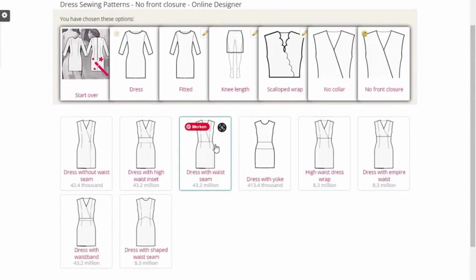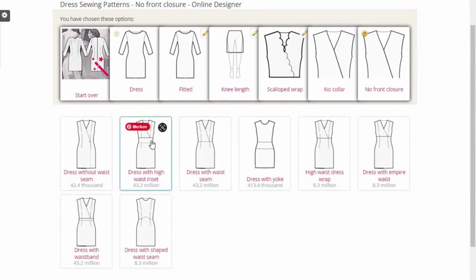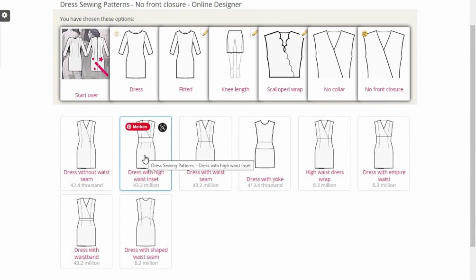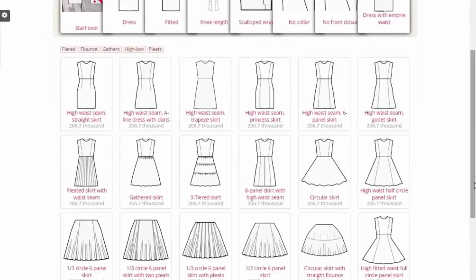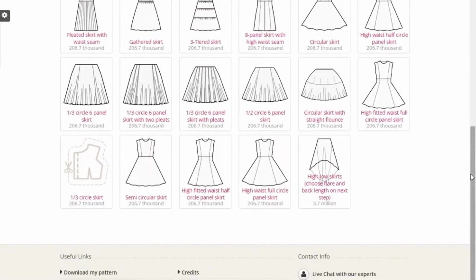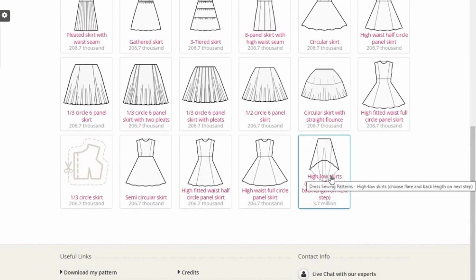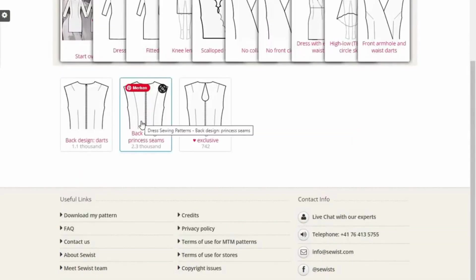Then it asks whether you want a seam or double seam. I like this dress with a high-waist inset or this dress with empire waist — I'll choose that. Next, I choose how I want the bottom part of the dress, then choose how I want the darts at the back of the dress.